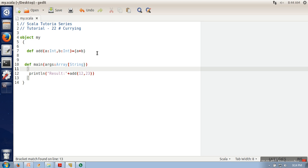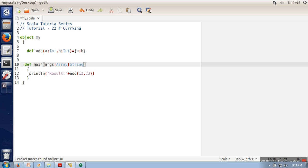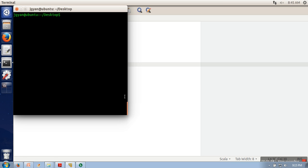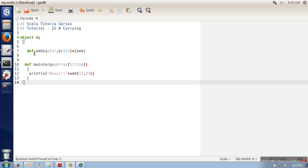There was one error due to a symbol — after fixing it, it compiled successfully. Now running it — it's successfully executed. Now we will see what happens if we apply currying. This concept says that if a function has multiple parameters, currying converts that function into a form which will take only a single parameter.